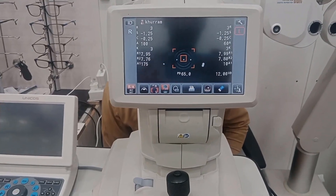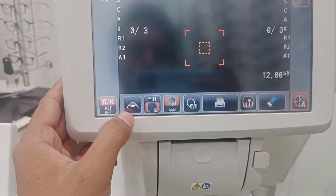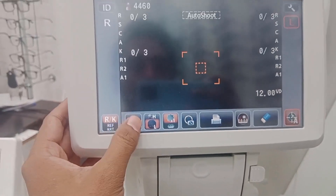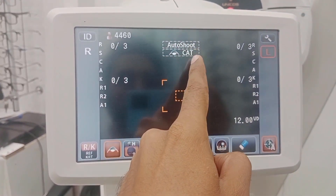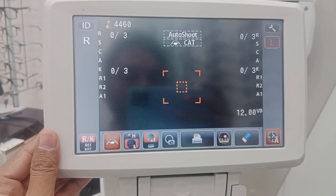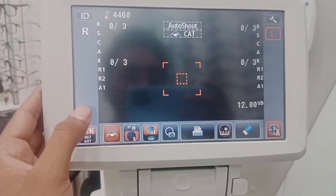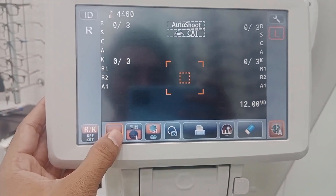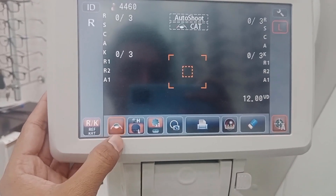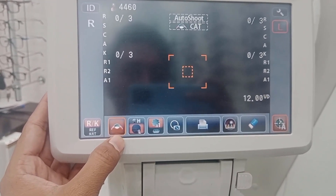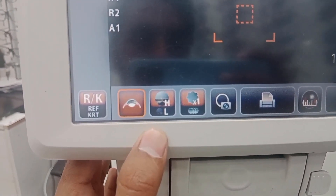This is an important setting called auto shoot cataract. You can diagnose cataracts easily with this setting if the patient is cataractous.